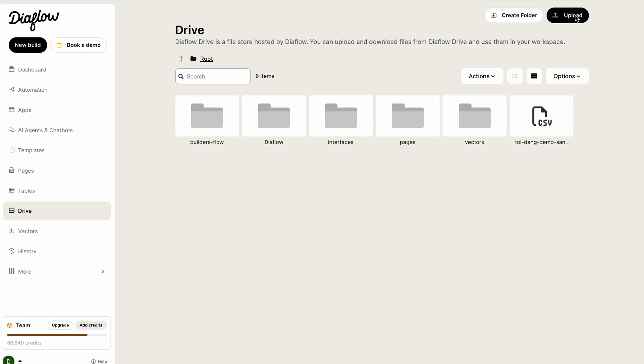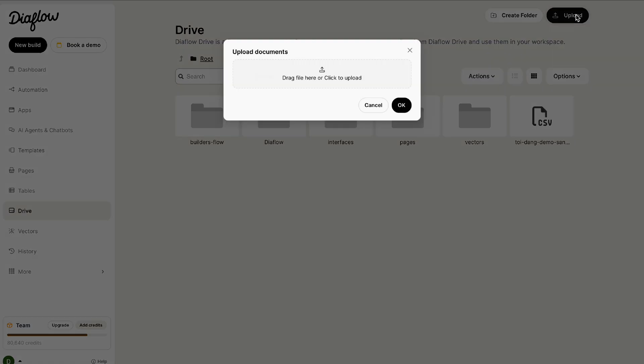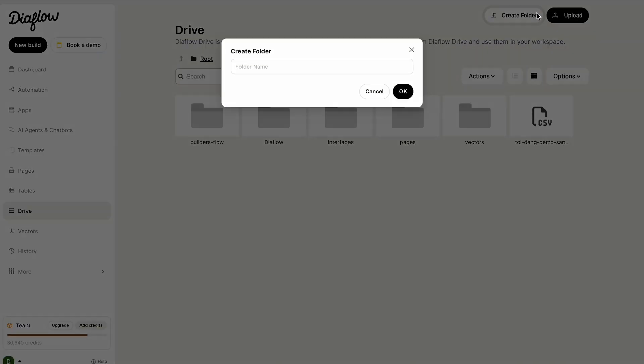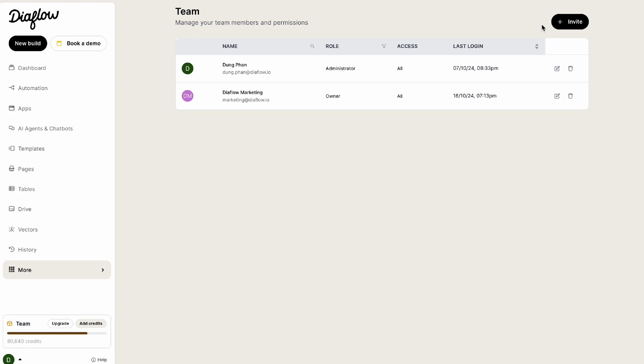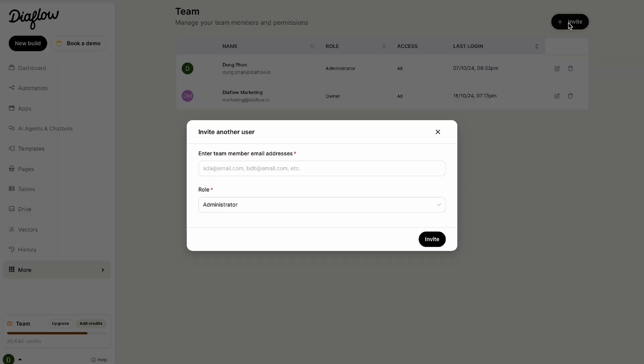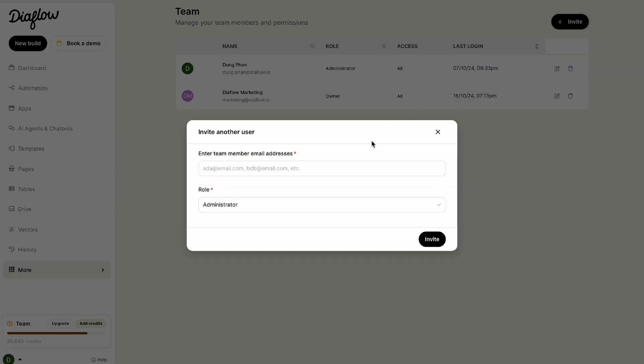Diablo also offers secure file storage so your team can access everything they need in one place. But don't worry, you'll always have control over who has access to what.